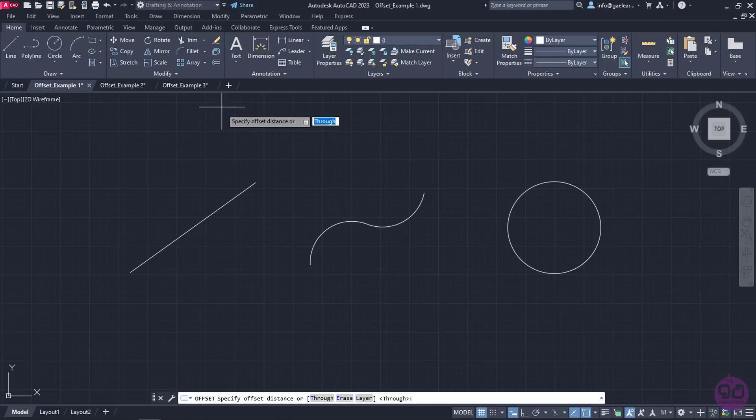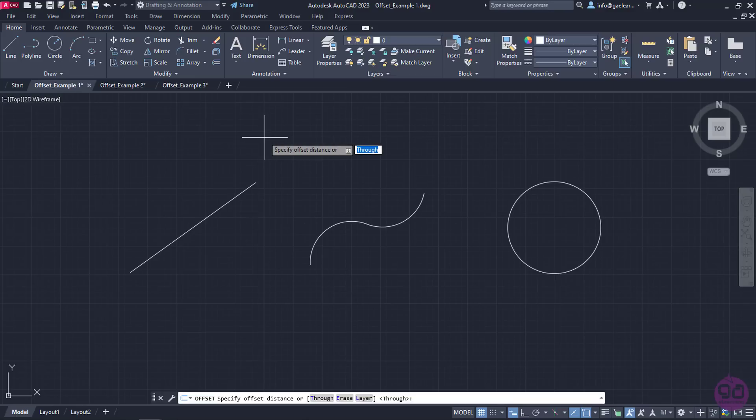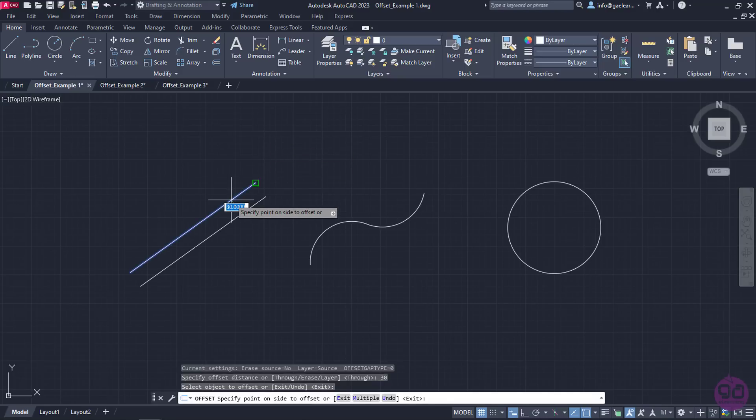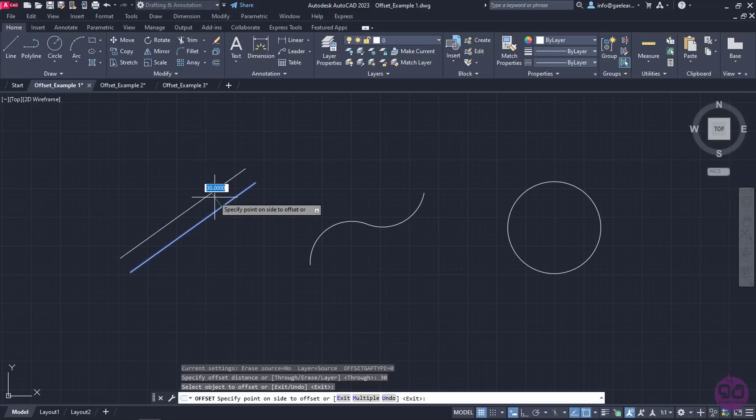Once it is active, the first thing I need to do is specify the offset distance. So I will type the number 30 and press Enter to move on to the next step. Next, I have to select the object I wish to offset, so I will click on the line.